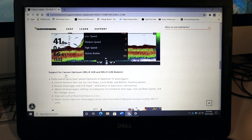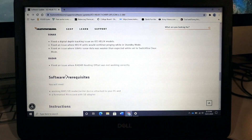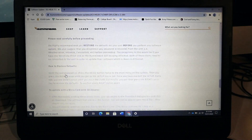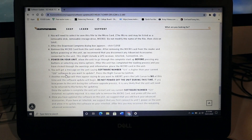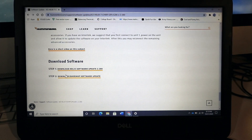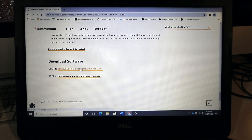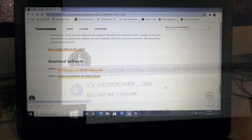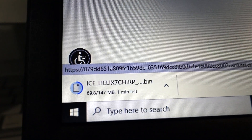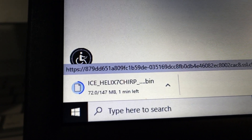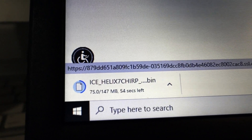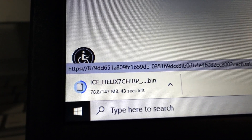At the bottom of the unit-specific page, you'll find a clickable link to download the most recent software to your computer. Click on that link to initiate the download process.